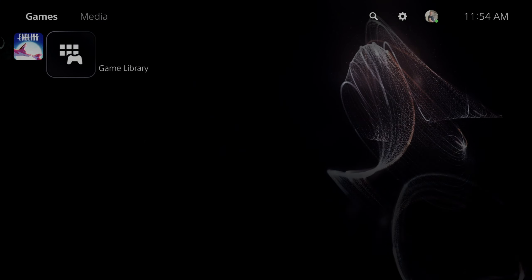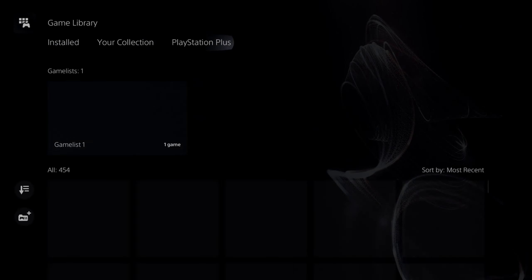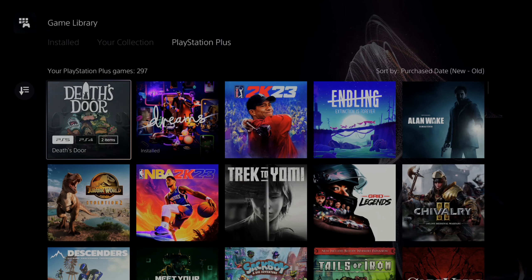So I'm going to go over to library and then I'm going to go ahead and download a game.